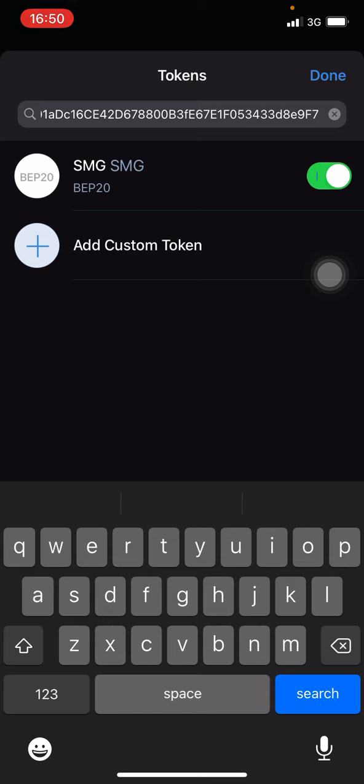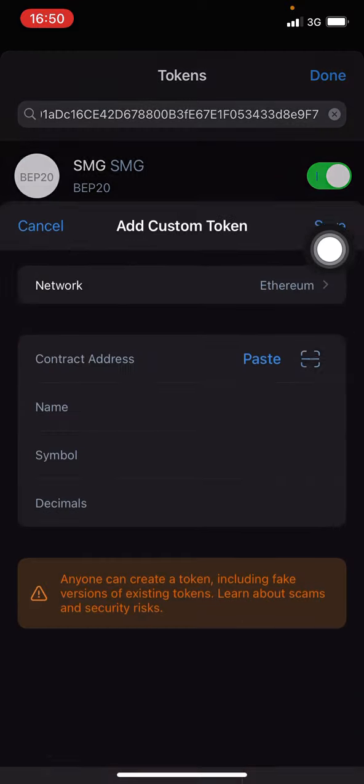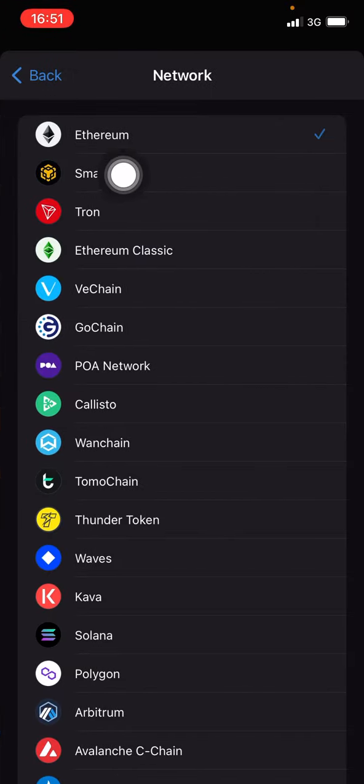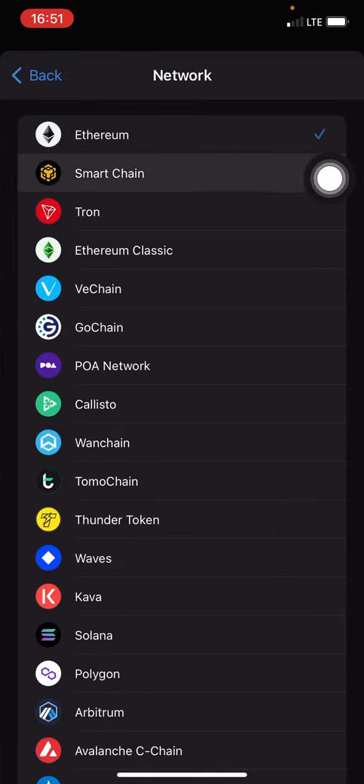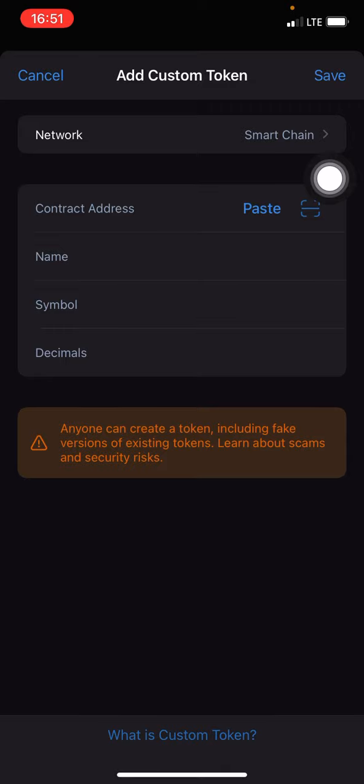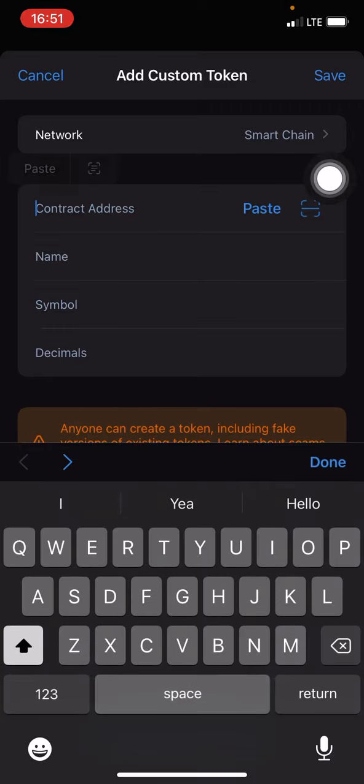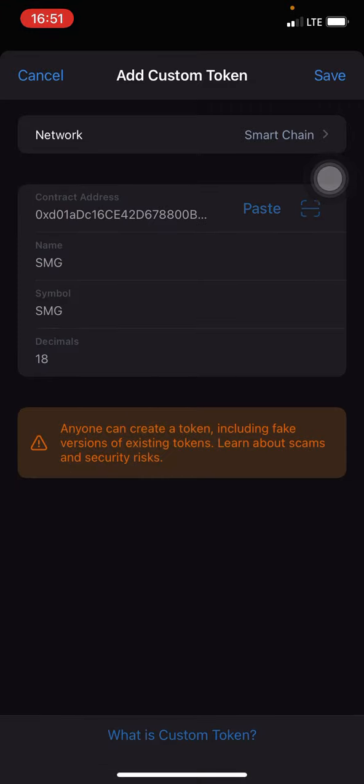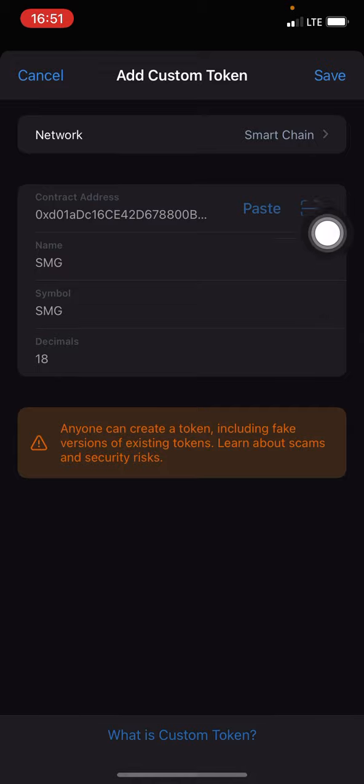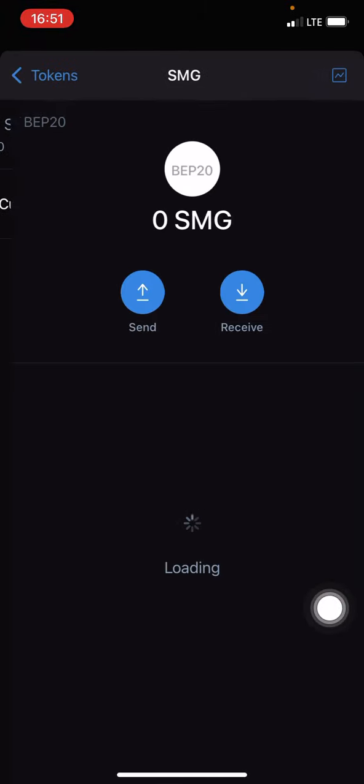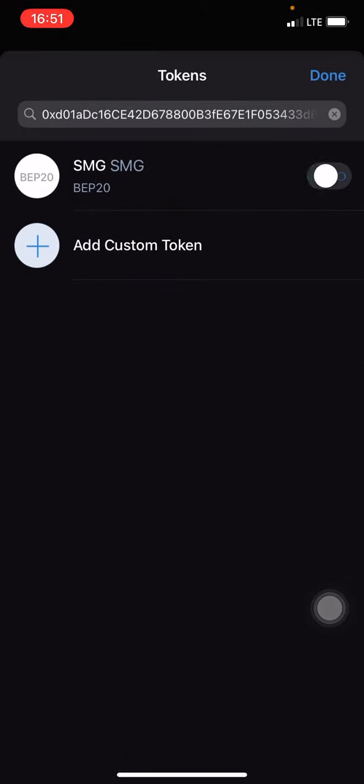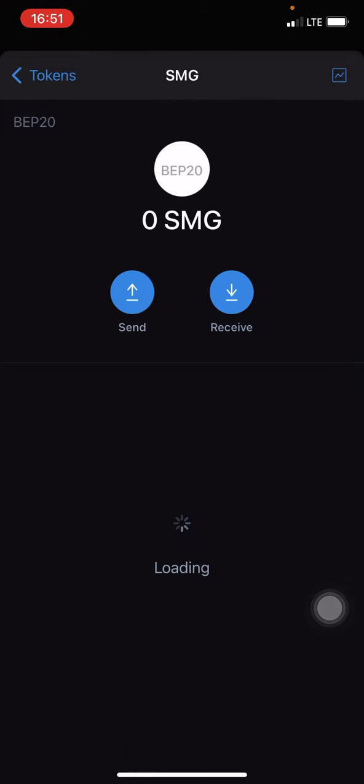If in your own Trust Wallet the coin did not appear automatically, click on Add Custom Token and come over to Network and change that to Smart Chain. Paste in the contract address right here. Automatically the name will fill up. Go ahead and click on Save, and there you have it. This is SMG.to Coinform for you.